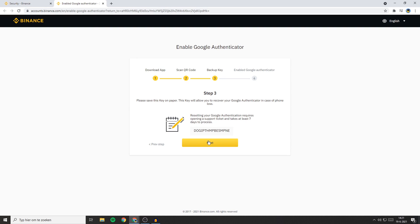But we're not done yet. Once you've got Binance in the Google Authenticator app, click Next. You'll now get a backup key — please save this key on paper. This key will allow you to recover your Google Authenticator in case of phone loss. Resetting your Google Authentication requires opening a support ticket and takes at least 7 days to process, so make sure you keep this code in a safe place and don't lose it.